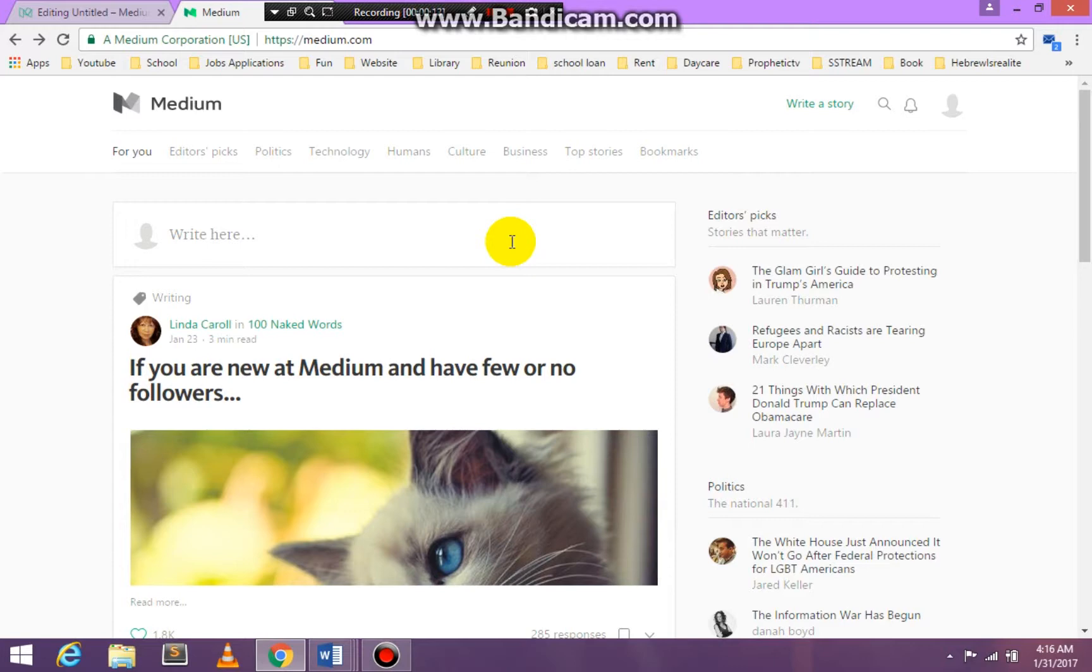Okay. Today we're going to talk about blogging. Blogging is creating a journal where you tell your story. I want you to write about something that you're interested in.